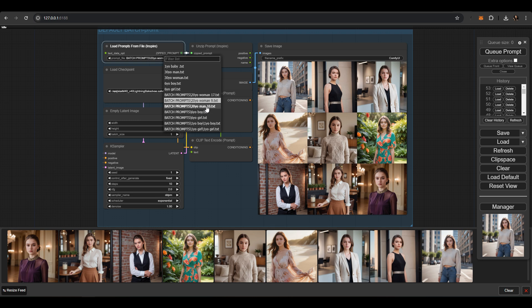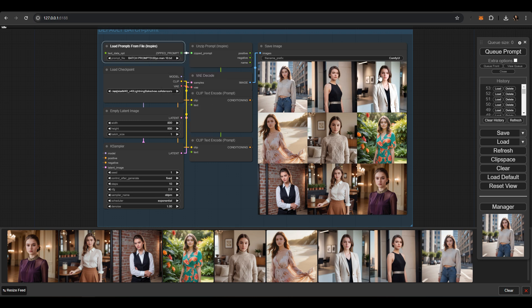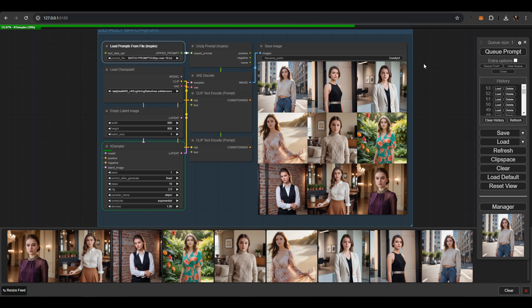Now, let's generate another prompt file. You can download these files from the link provided in the description.